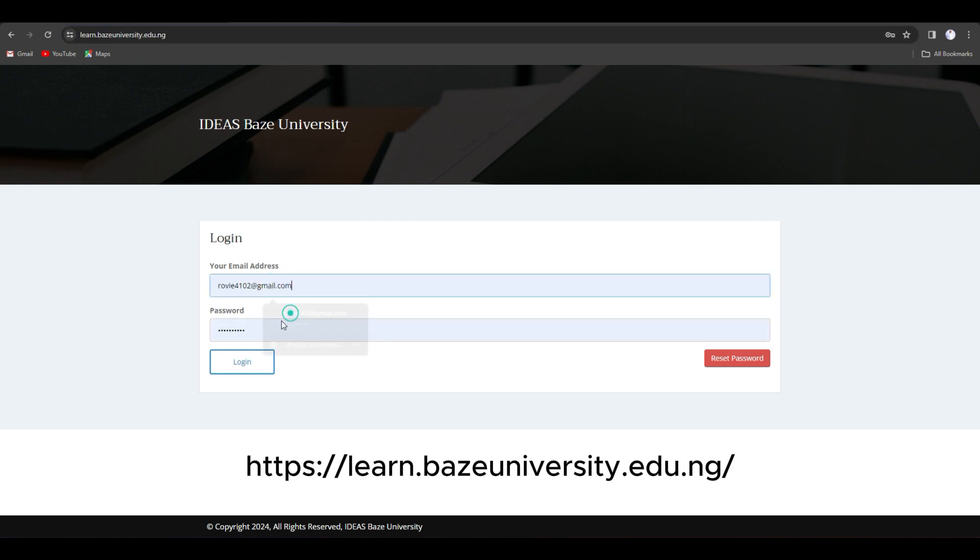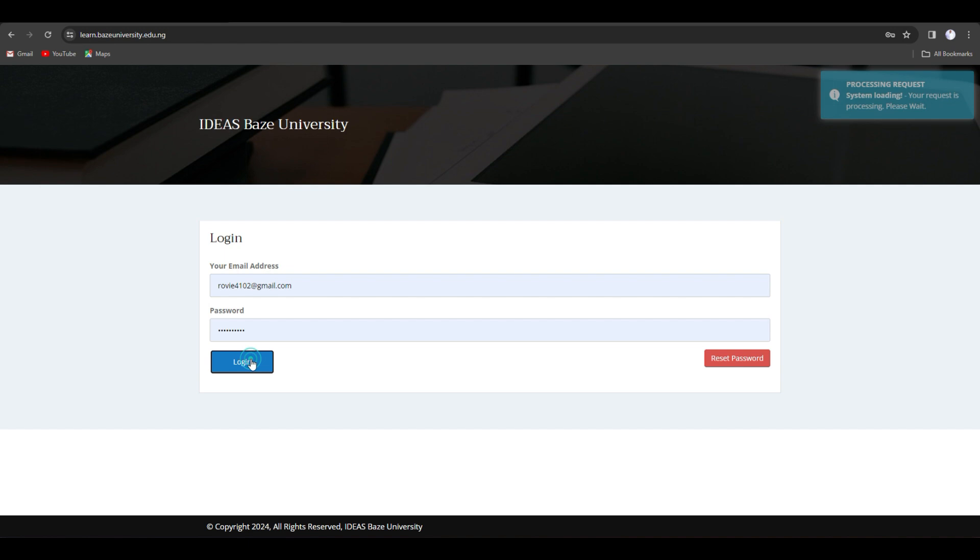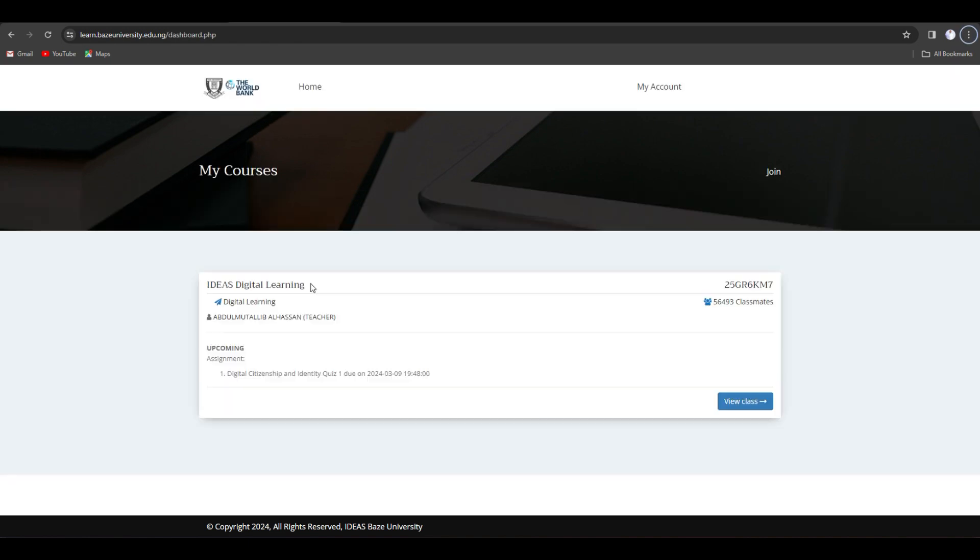Then type in your email address and password and click on login. Click on view class.